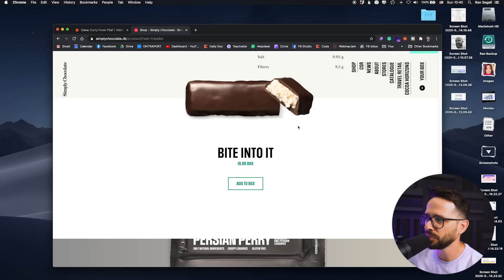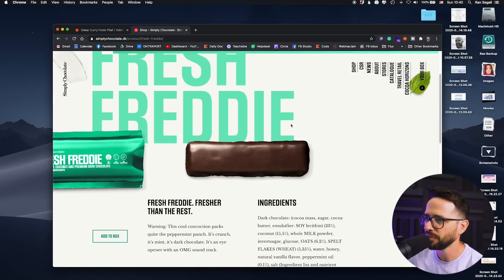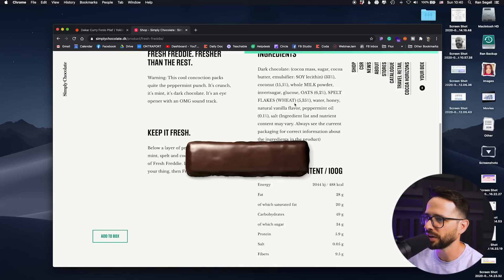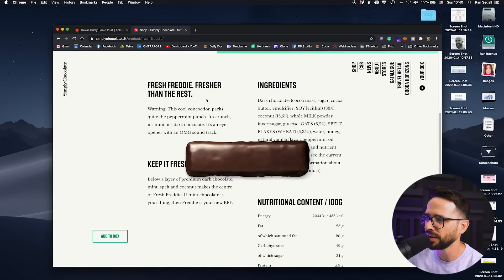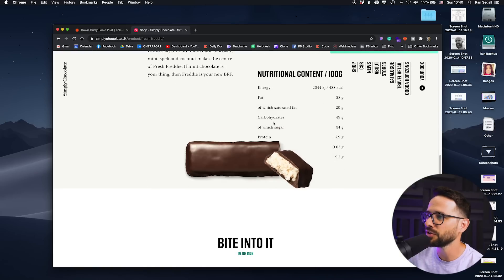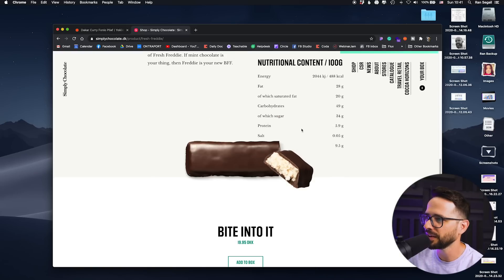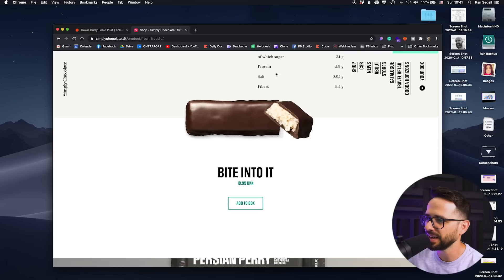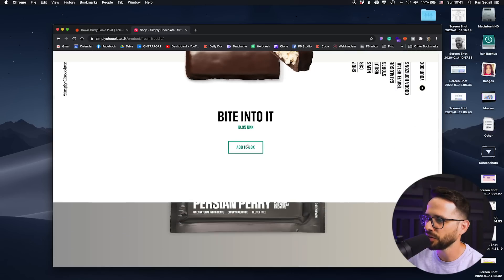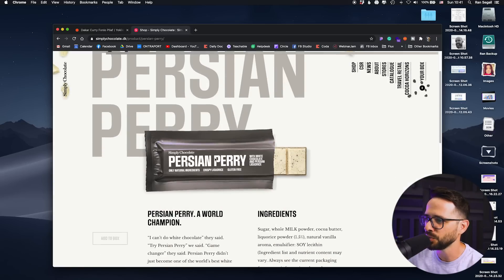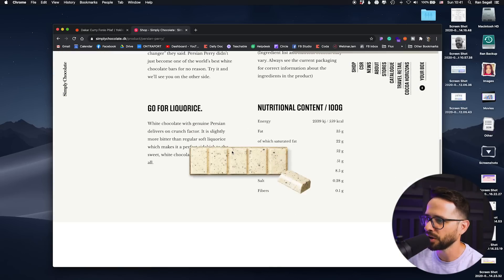We have more space to tell the story and show how it's different, even though we still have to share all the nutrition information and other details. At the end, you add it to the box and then move on to the next one.